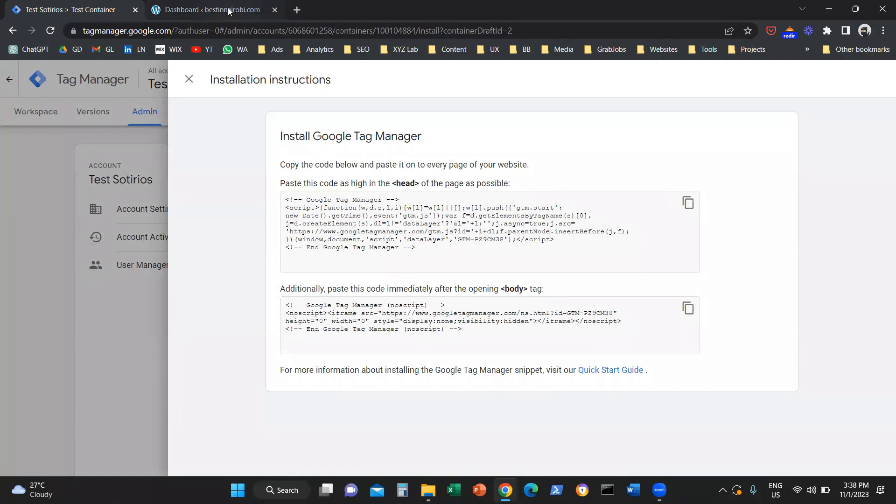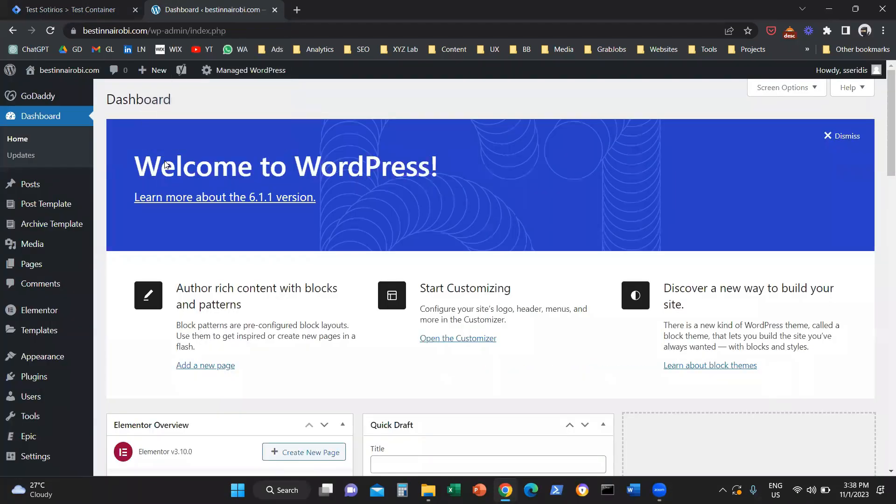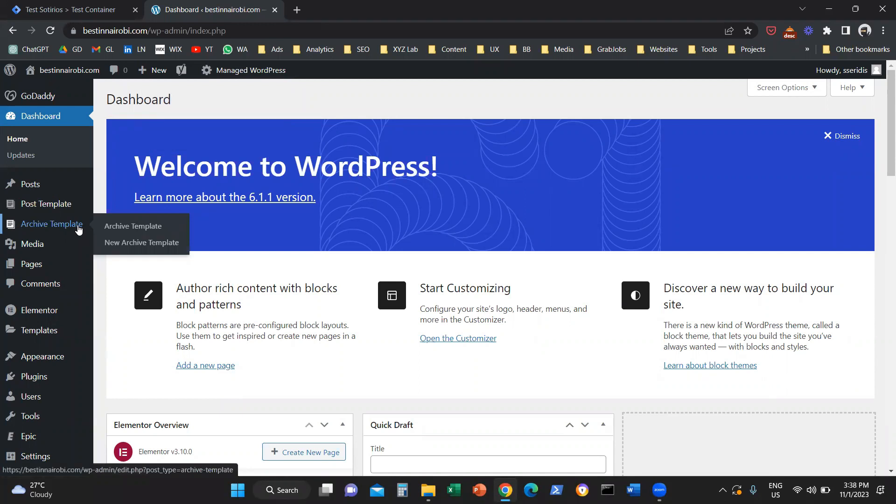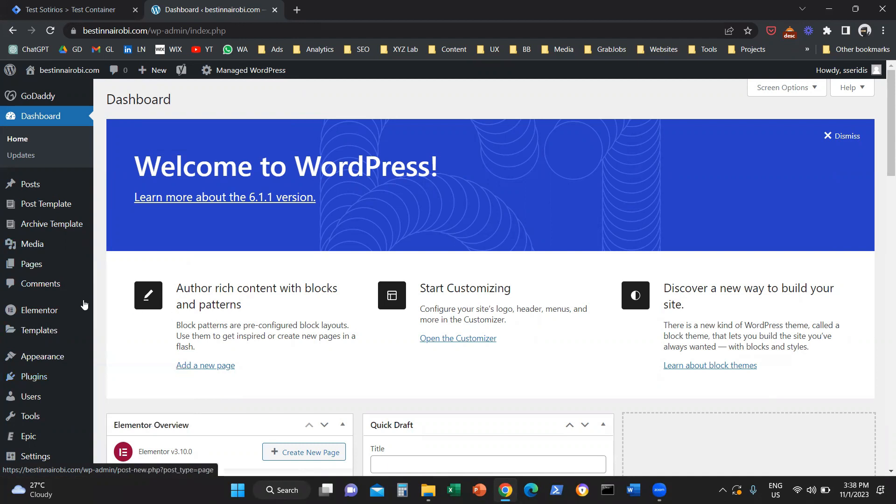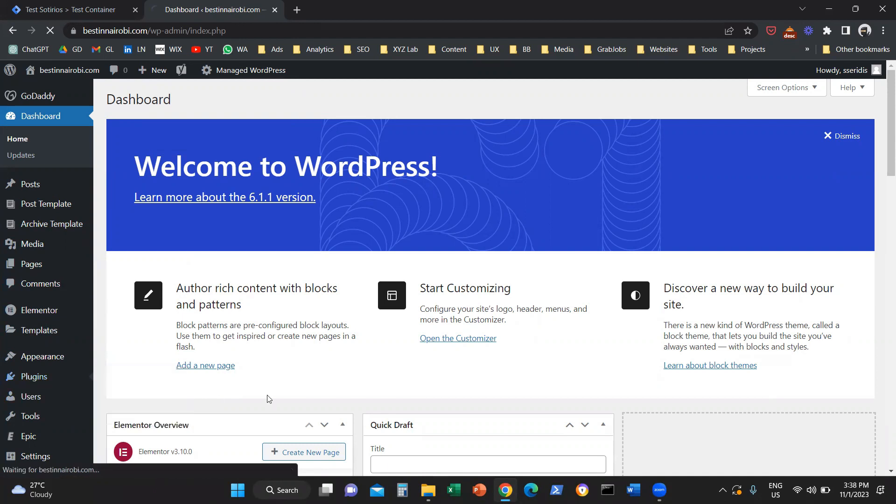What we need to do is navigate to our WordPress website. Once we navigate to our WordPress website backend, the first thing we need to do is install a plugin in order to attach the code as quickly and easily as possible. You need to go to plugins and click on add new.